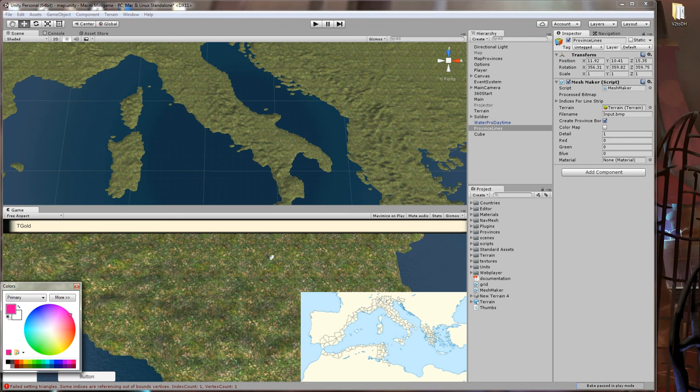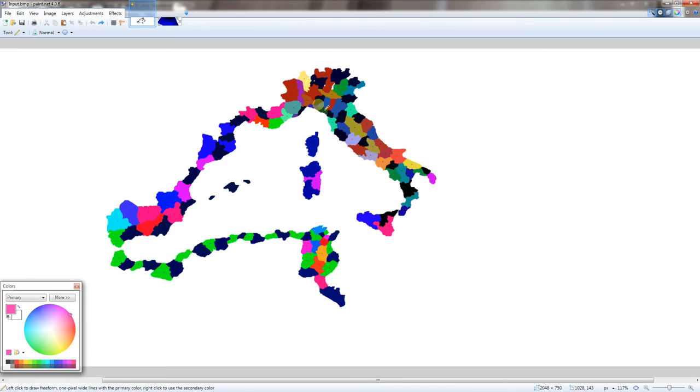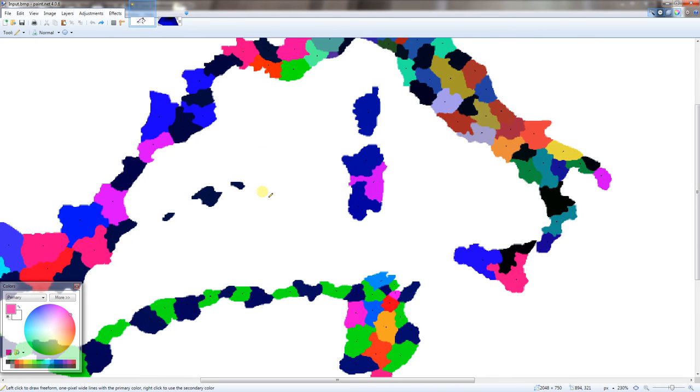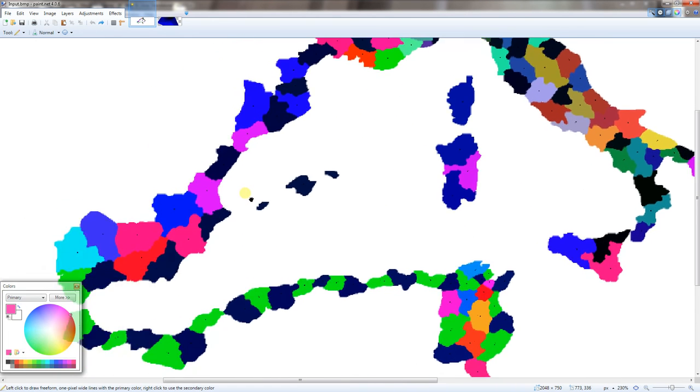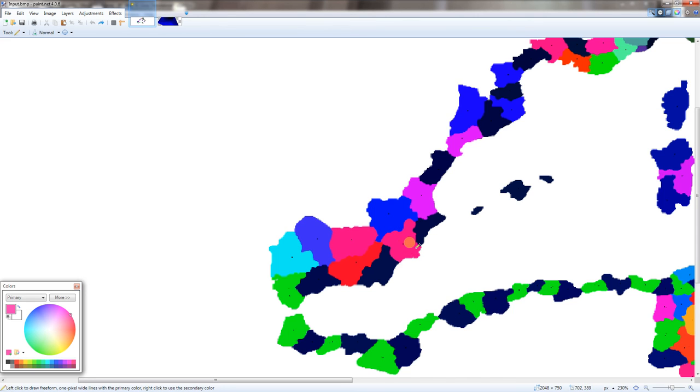The first thing you're going to need for this asset is an image. You want this image to be about the same size of the terrain that you're overlaying with provinces. What you're going to want to do is place black pixels wherever you want a province to be. What the converter will do is look at the image. If it finds a black dot, it will put a point for the Voronoi diagram, and then it will make a Voronoi diagram based on those points.